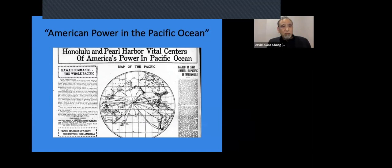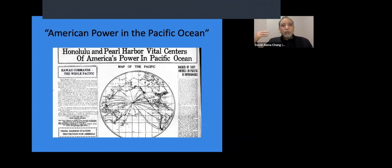On the left, it says Hawai'i commands the whole Pacific. This is where Pearl Harbor, American colonialism come together. So ultimately, I want to say that the American annexation of Hawai'i was less about the story of agriculture and agricultural planters than we often emphasize,